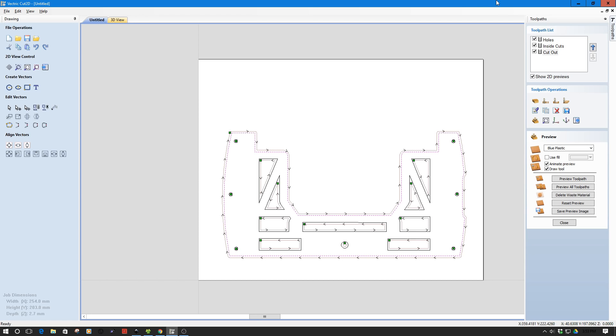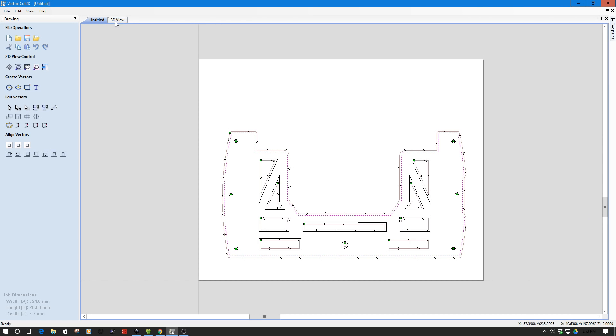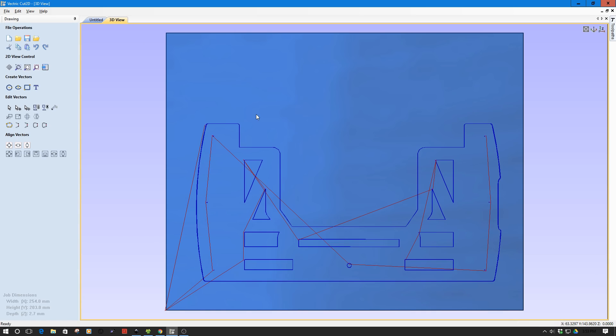So as we can see here when we go into 3D view we can see all of our cut moves that the machine is going to make.